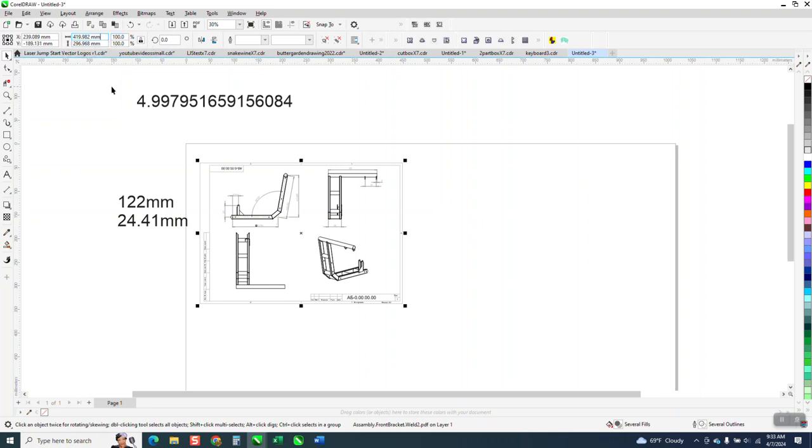I'm going to backspace to there and then I'm going to hit the multiply or the asterisk and I'm going to go 4.99795. We don't have to go all this way but I'm going to go and just see.